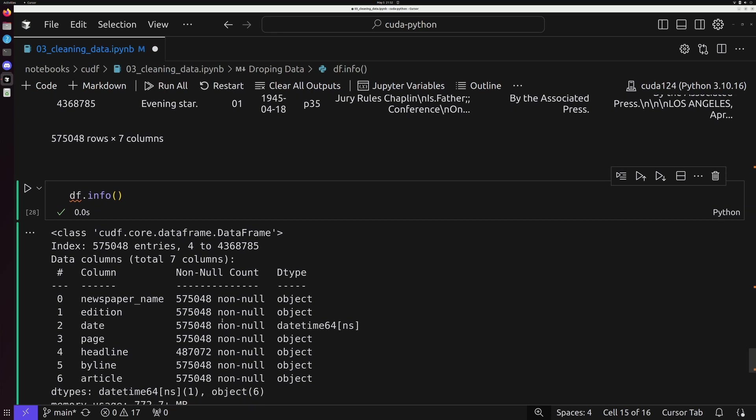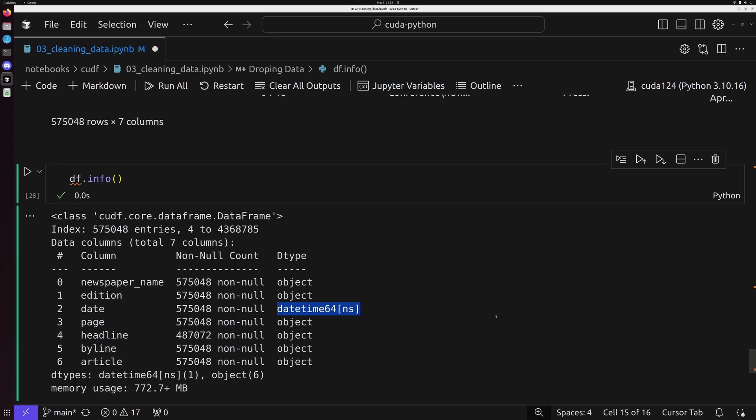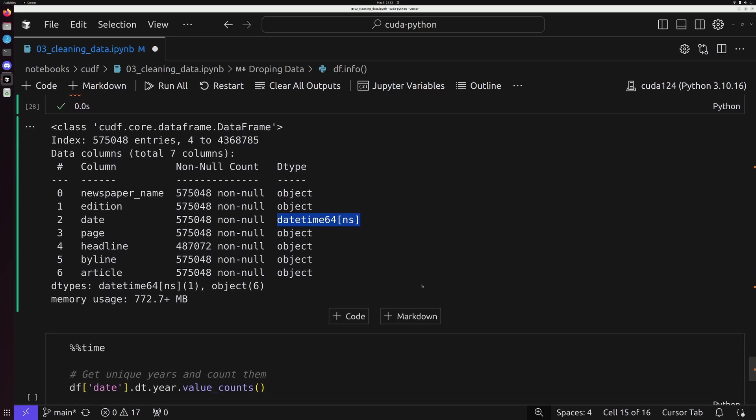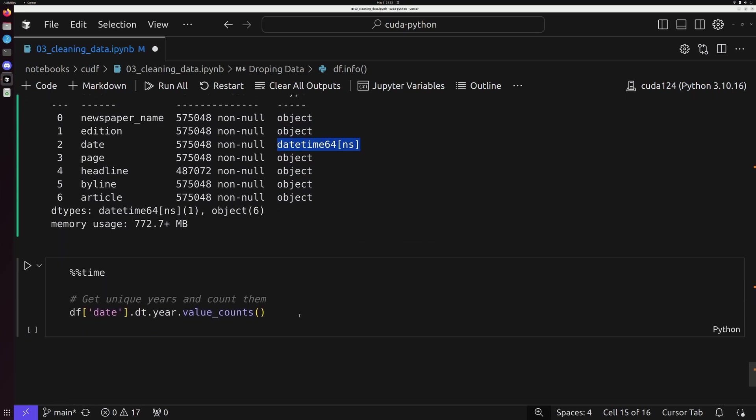If we scroll down to the date field, we'll notice that now instead of just being an object, in this case, before it was a string, now we see it's a datetime 64 bit. So this means that we've successfully converted our field of date into proper temporal data.